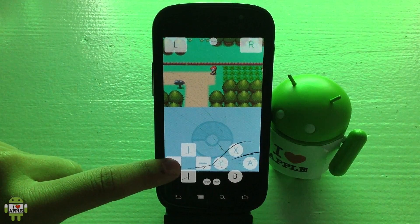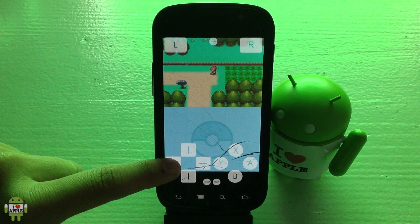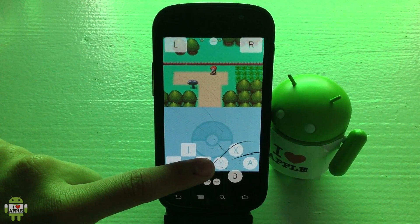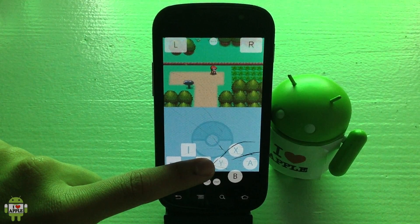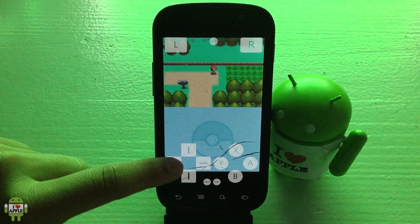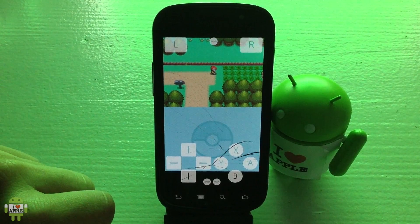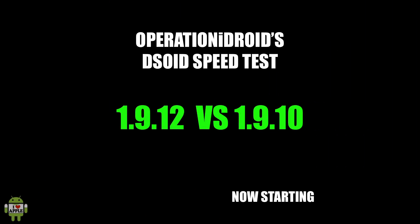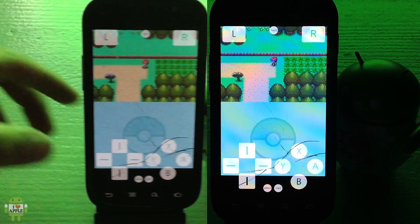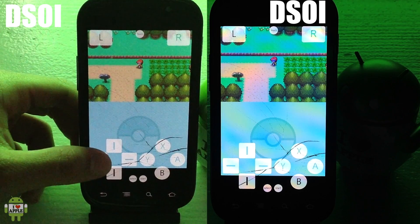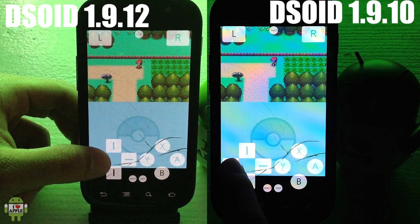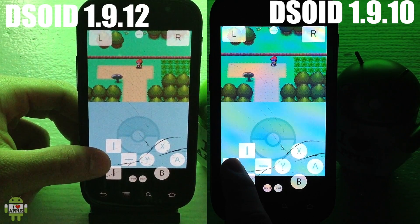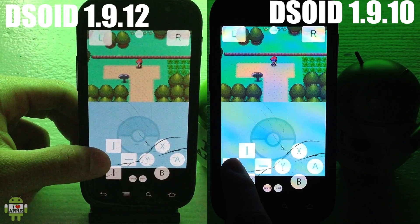With the added frame skip and the ability to disable sound, we will be able to see a speed increase. I will be starting a speed test now, comparing this update to the last. On the left I have DSoid 1.9.12 and on the right 1.9.10.